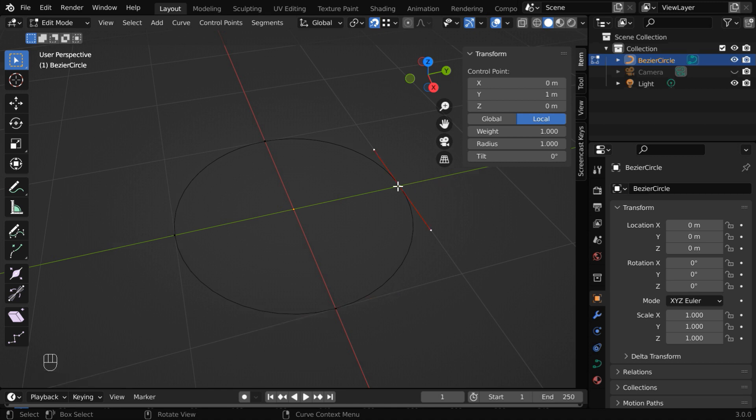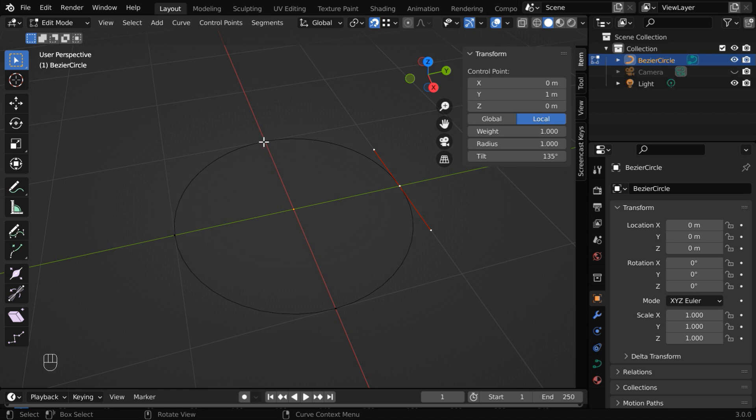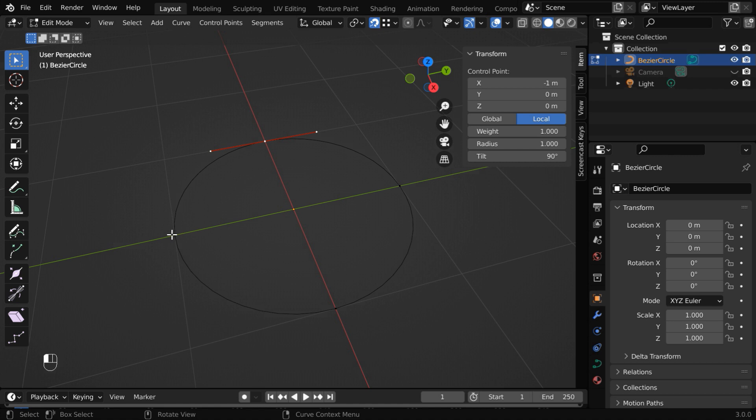Then select this point and change the tilt value to 135. Then select the previous point and change its tilt value to 90. Finally, select this one and change the tilt value to 45.